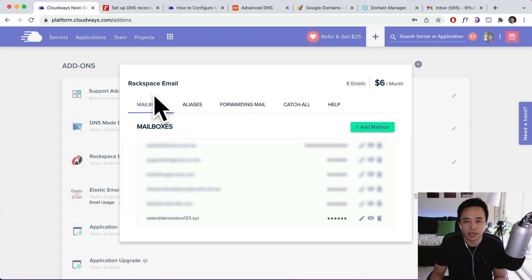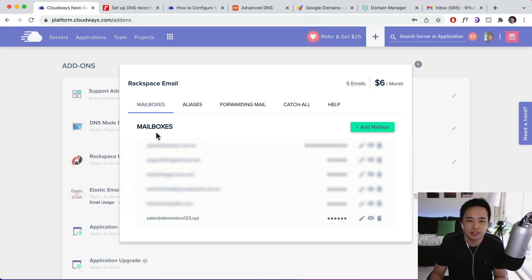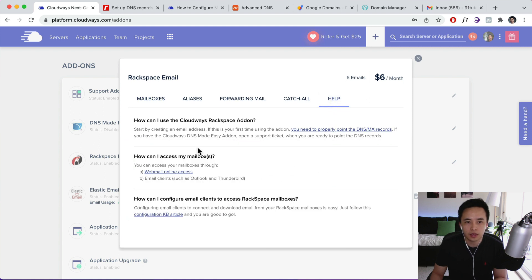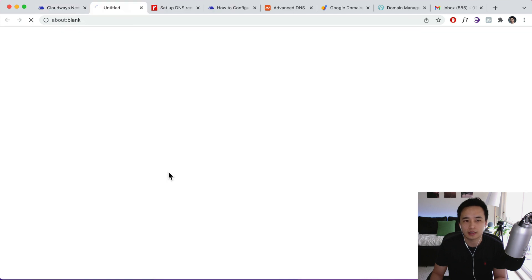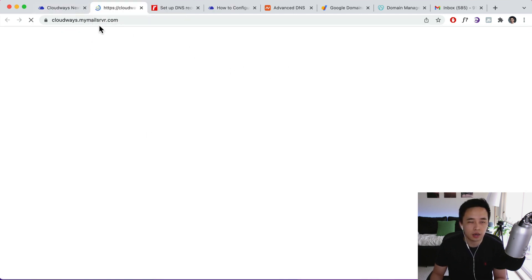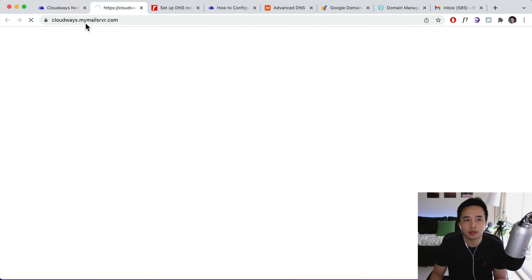You can go back to your Gmail account over here. All right, your Cloudways account, sorry. And to manage your mailbox, you can go to Help over here and then you can click on Web Online Access. Okay, so you can actually bookmark that onto your computer, onto your browser, sorry, and then you can log in to your email through this email client over here.